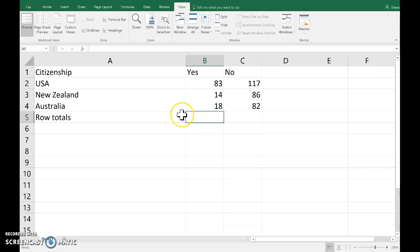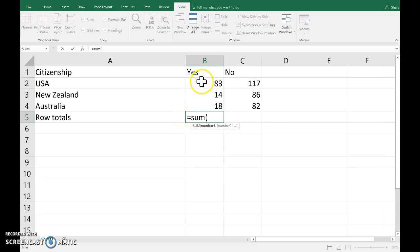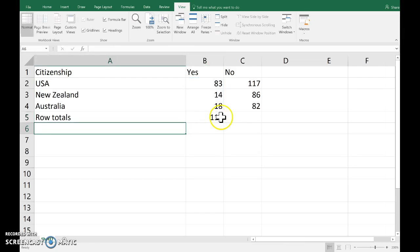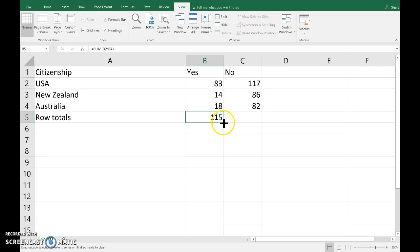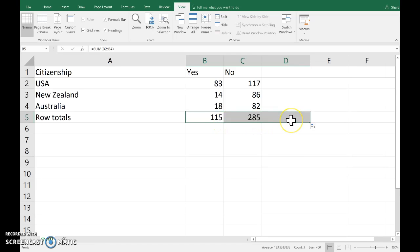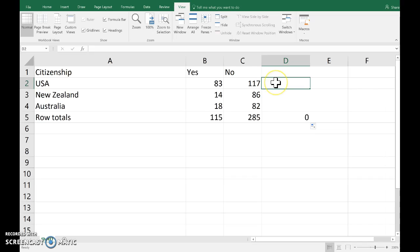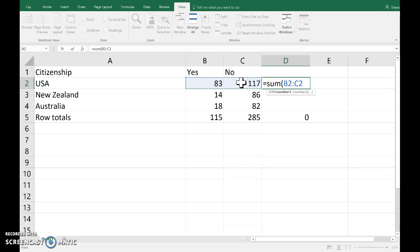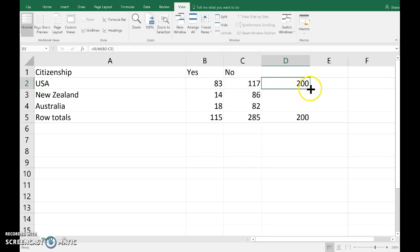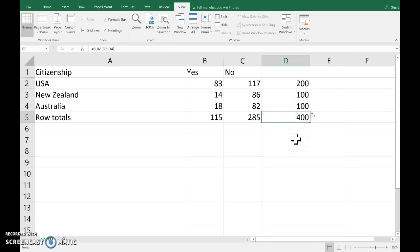Let's put those row totals in using the SUM function — sum the numbers in the column. I can copy this along, and let me set up now the column totals by adding those cells and pasting that formula down. This 400 in the bottom right is the sample size — the sum of all six numbers, or the sum of the column totals, or the sum of the row totals.